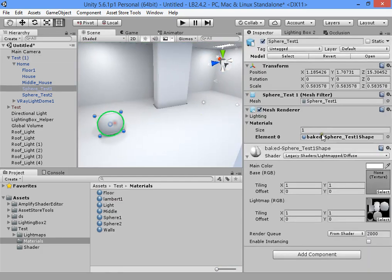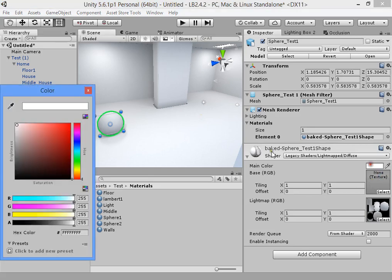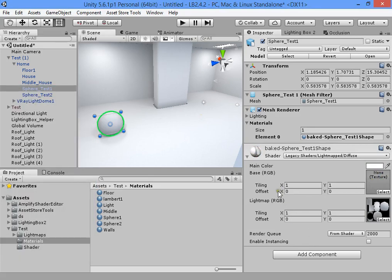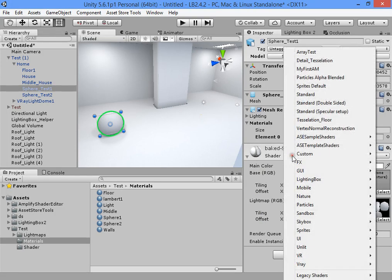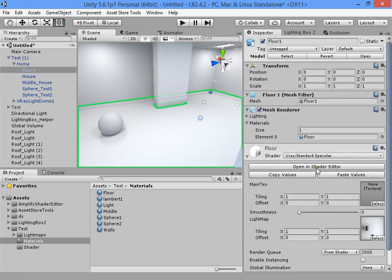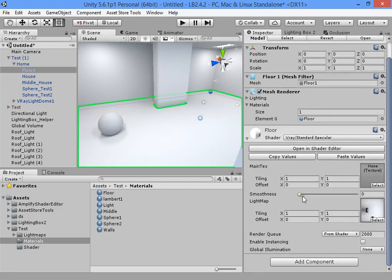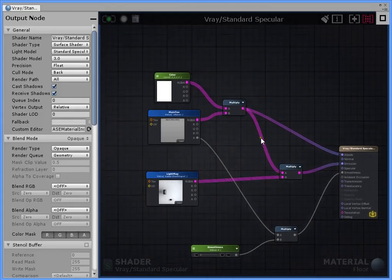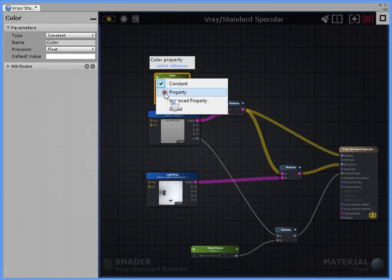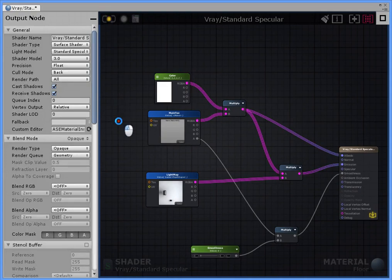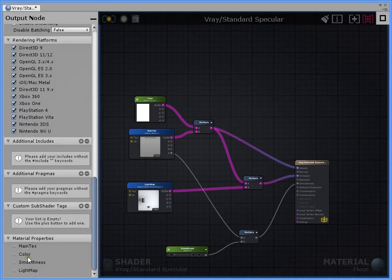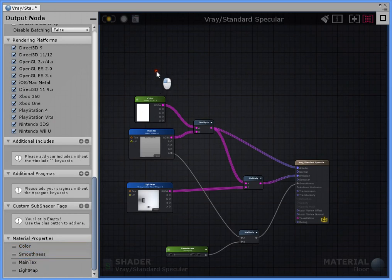As you can see we have a light map slot and a base color. Make it a public property — first color albedo, smoothness, and the second being the light map.